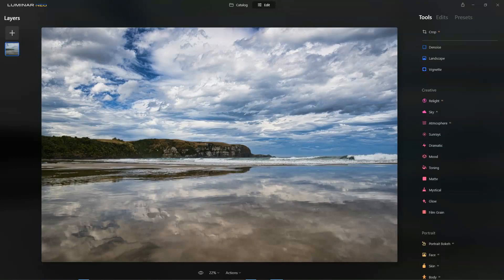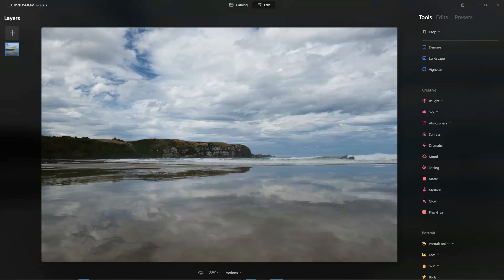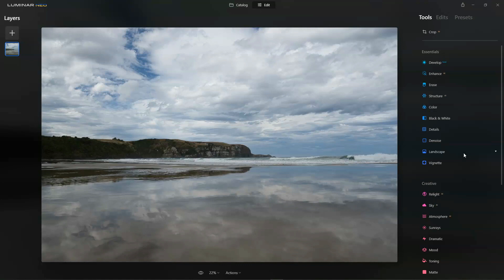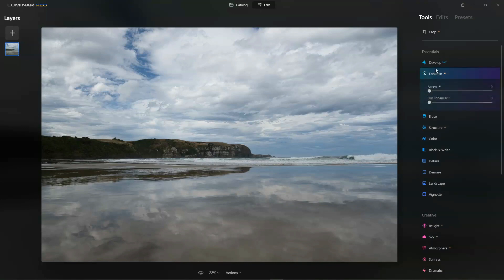We're going to begin by reverting this photo back to its original state and use Luminar Neo to process it. Rather than getting into more advanced things like split toning, tone curves, and exposure, Luminar Neo can spare you all of that and we just begin with Enhance AI.